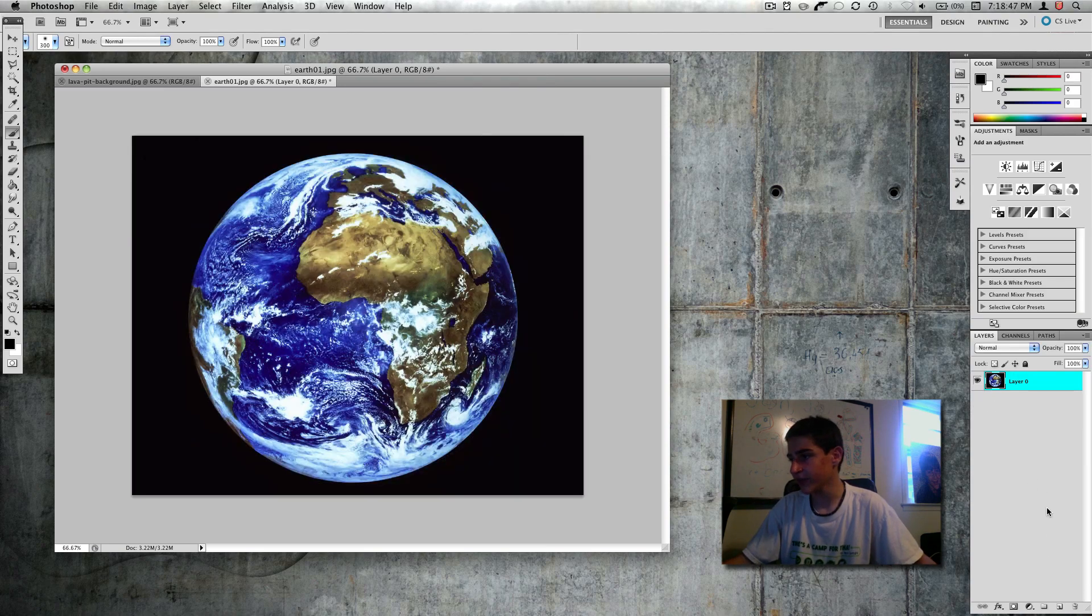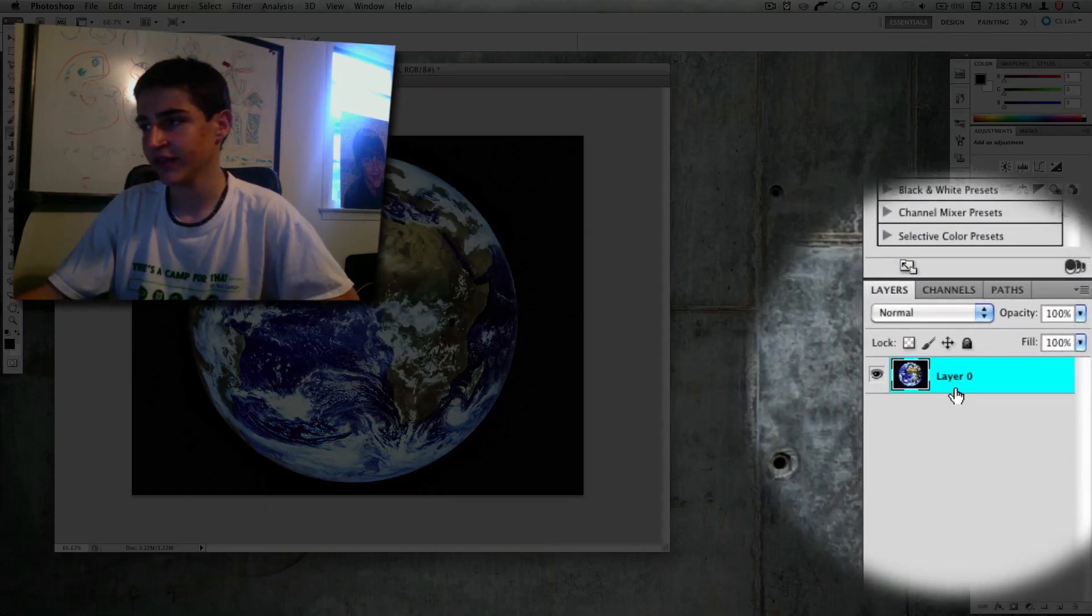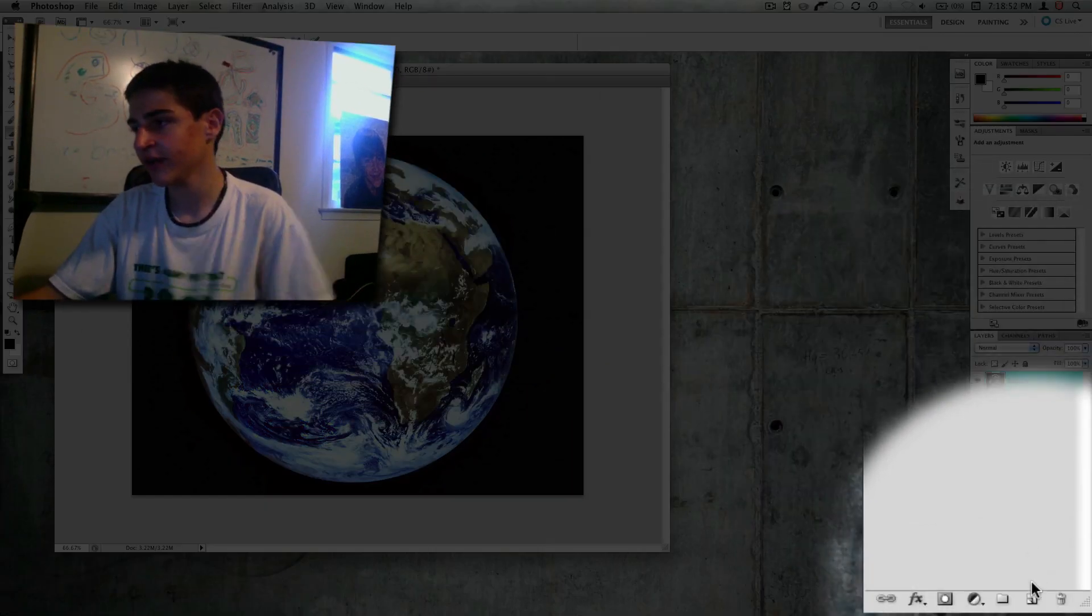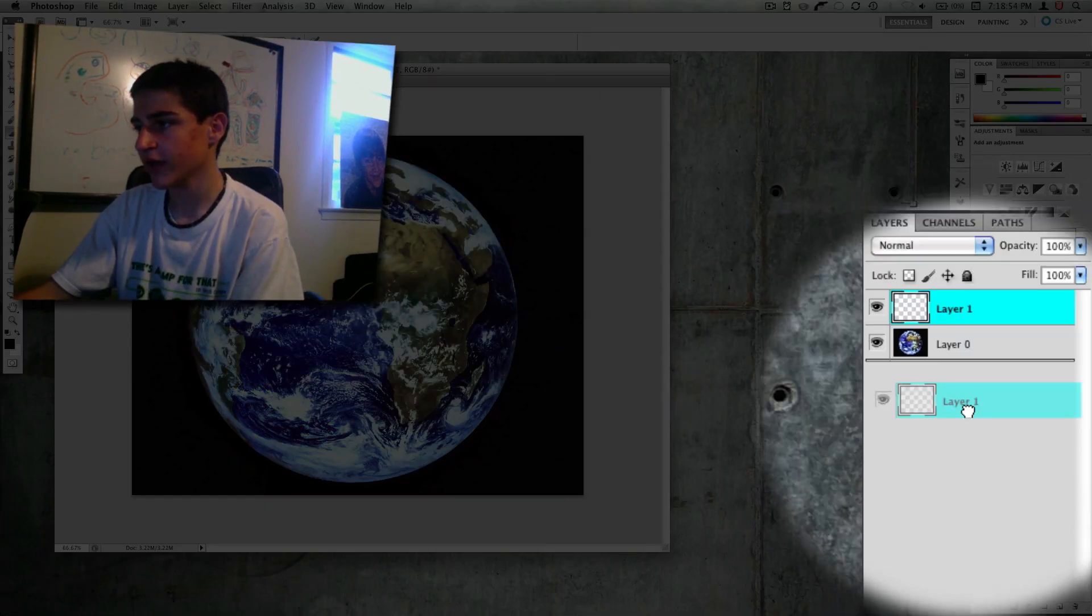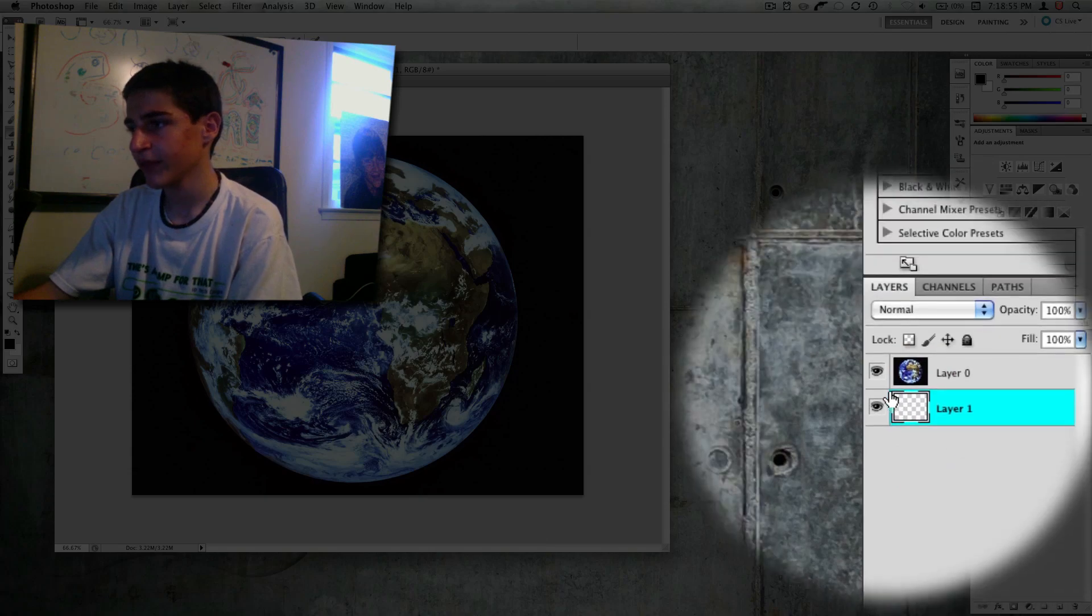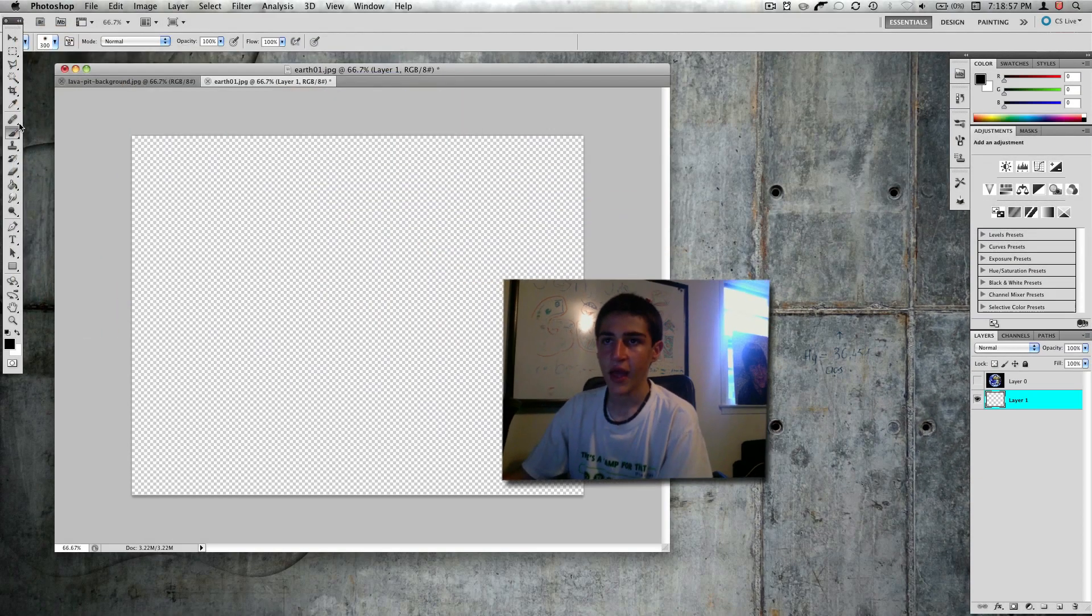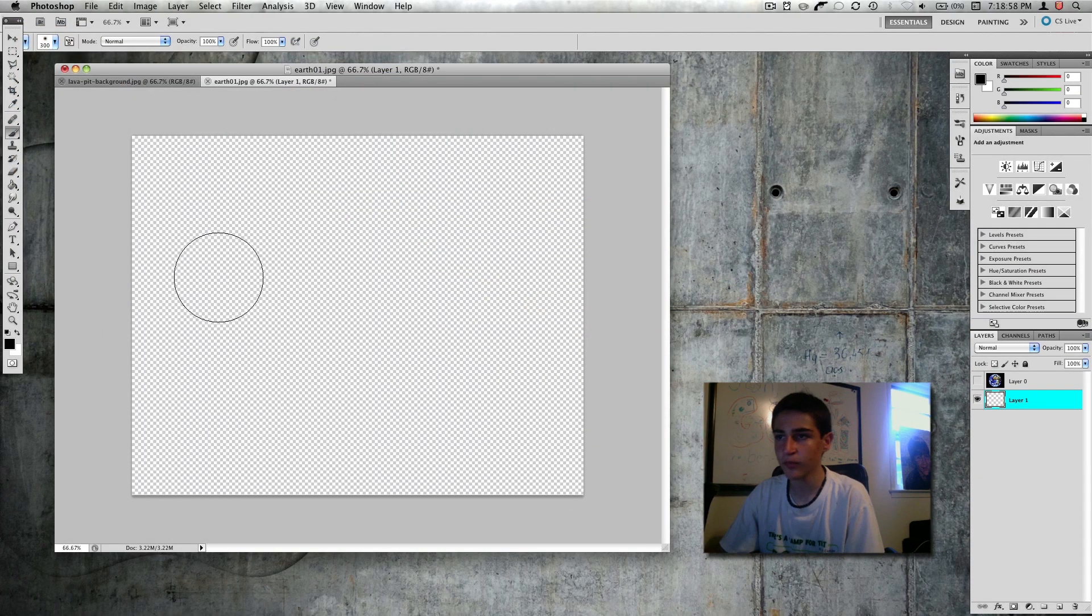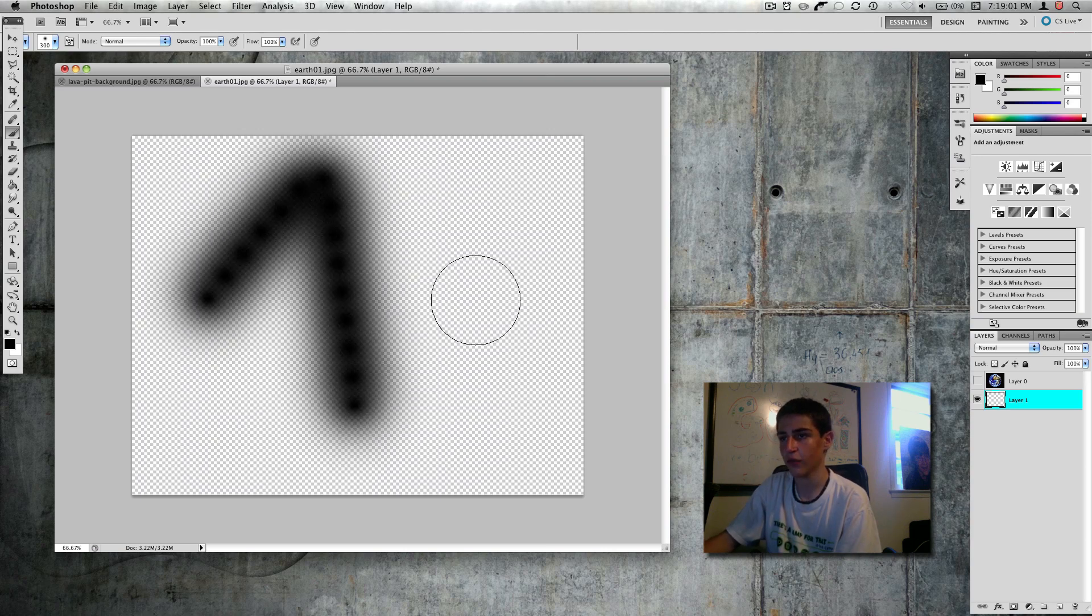So to make a mask, you want to make sure the layer you're masking is not locked. Then you want to make a new layer right under it. I'm going to hide this layer, and you can have anything you want to be there.